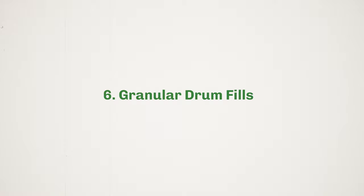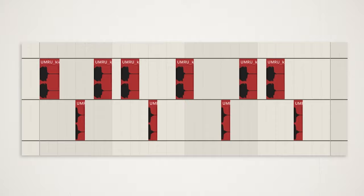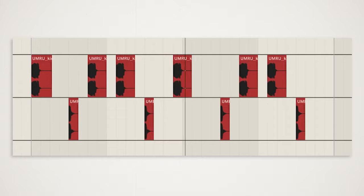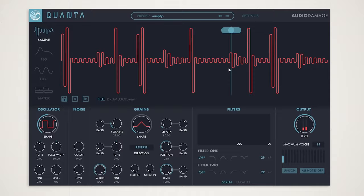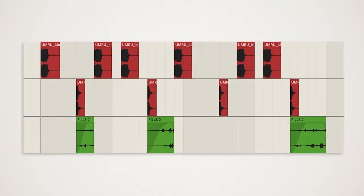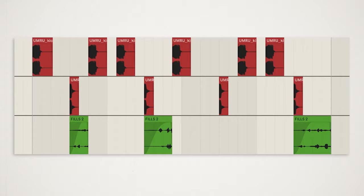One area we've not covered in this video yet is drums. Here I've got a super simple Flume inspired kick and snare sequence. Let's load this into Quanta, play around with the source position and record the output to another audio track. We can then go through our recording and chop the sample to create some really unique drum fills that can be a great alternative to things like delay, for example.